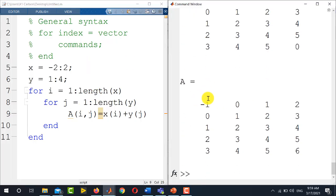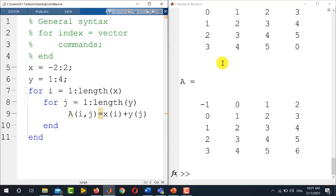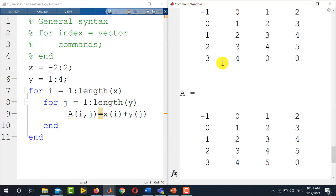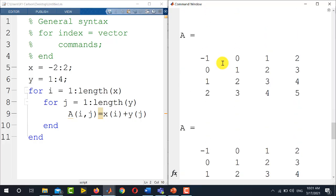You see this is the matrix. It is 5 cross 4 matrix because the length of x is 5, so the number of rows are 5. And length of y, which is defining the number of columns, it is 4. So it is 5 cross 4 matrix.